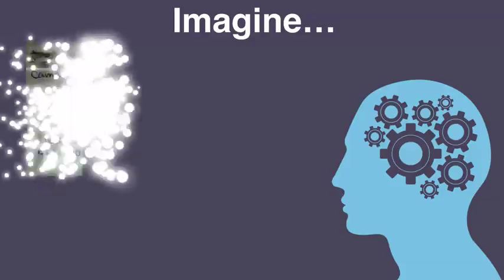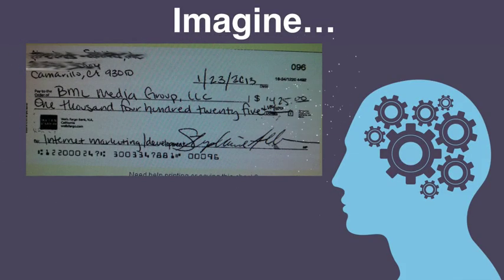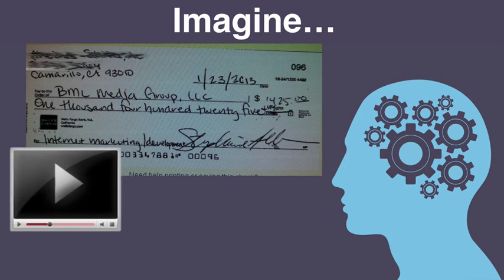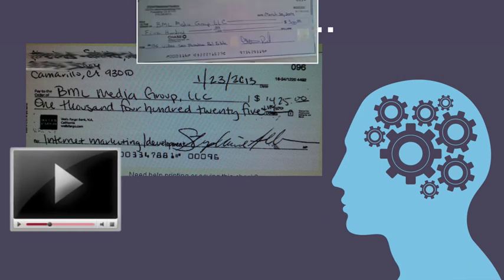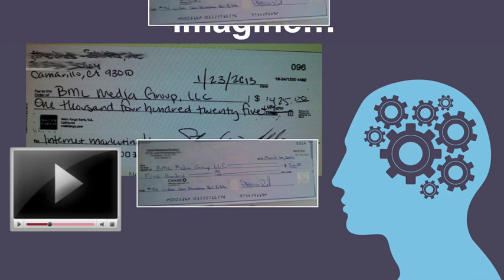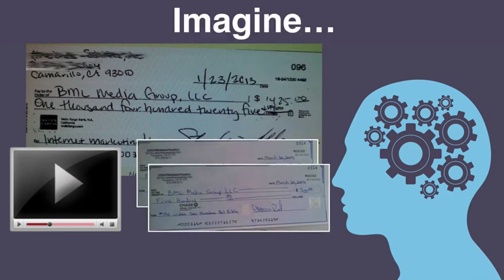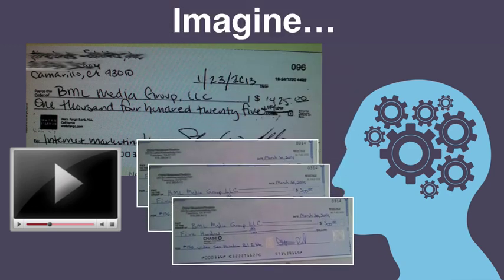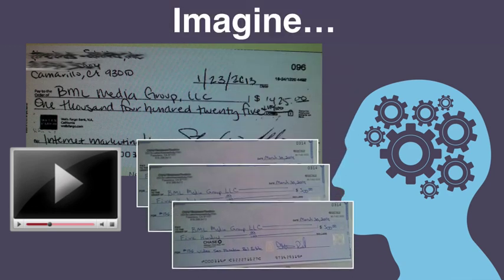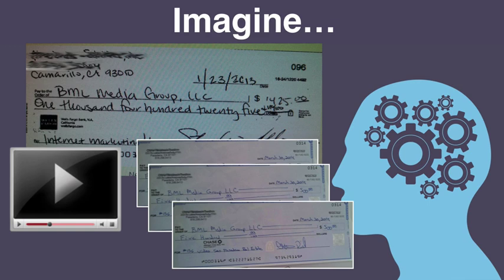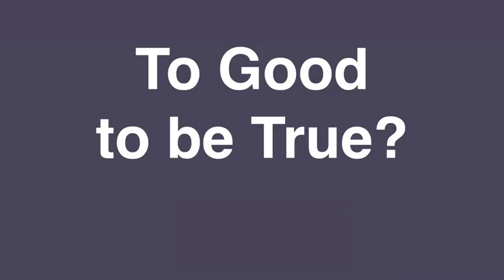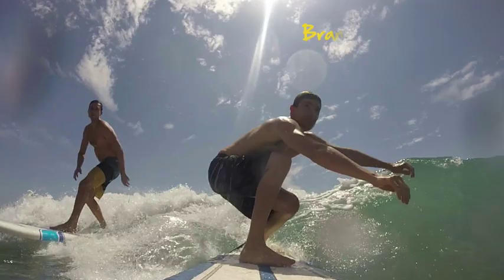I want you to imagine receiving a big $1,000 to $2,000, even $3,000 check just for making a single video. But not only that, I want you to imagine also getting paid $200 to $400, even $600 a month from the very same client for no additional work, all while outsourcing the entire process for less than a few bucks. Sound too good to be true?